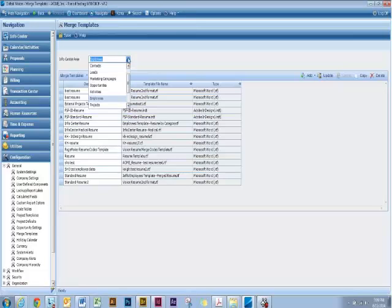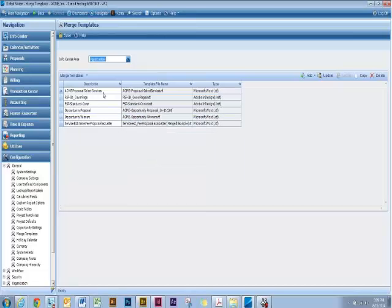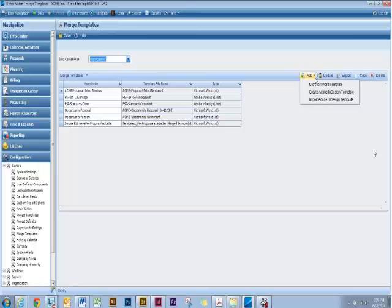We're going to do something a little outside the box and set up a cover page. For your different opportunities, you want to be able to export out a cover page that looks consistent. Maybe you want to have all the same graphics for every cover page and just change out some information about the actual project. To do this, click on the Add drop-down and select Import Adobe InDesign Template.